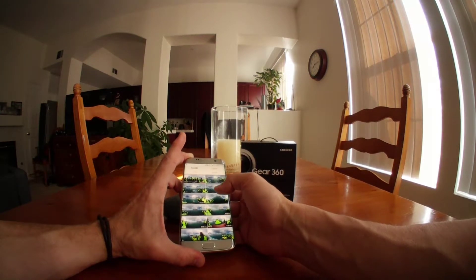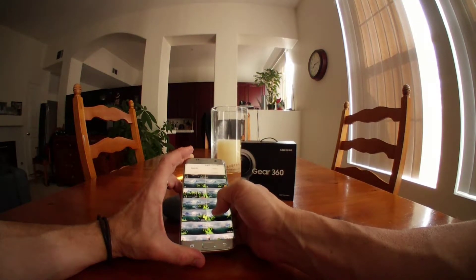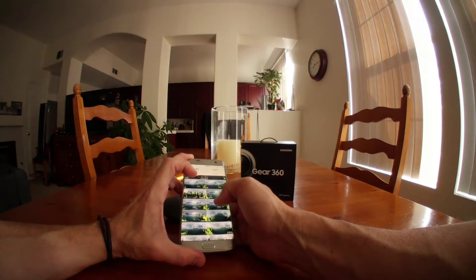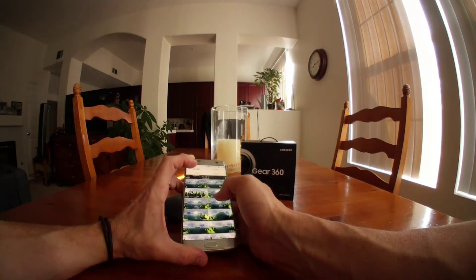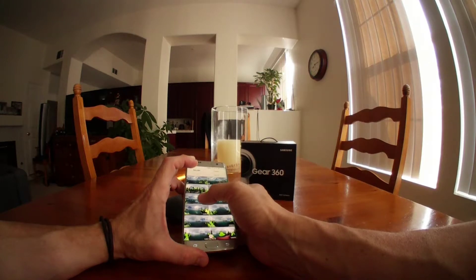I went to Iceland and I wanted to show you guys some of the pictures and videos that I took. So if we just kind of jump in here.